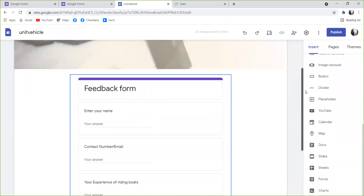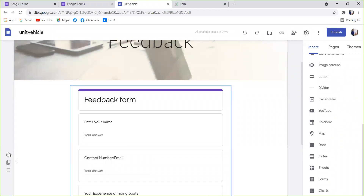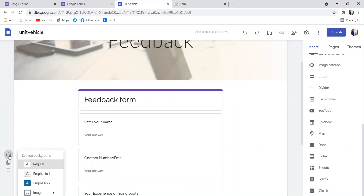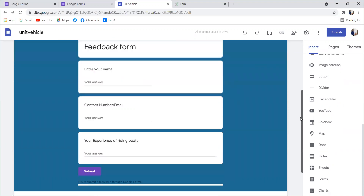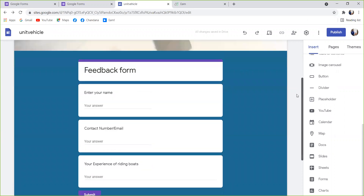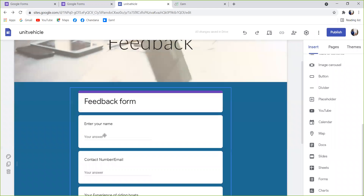Now we change the background. We click on the emphasis, then click on the background. The page will show you contact numbers.